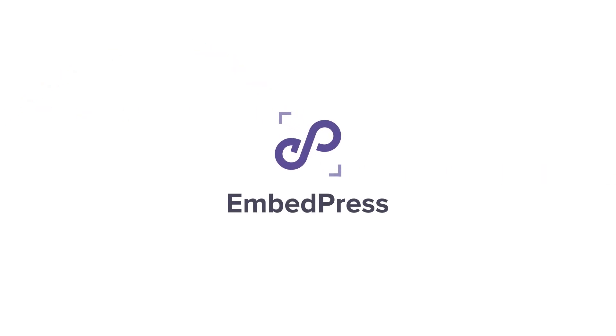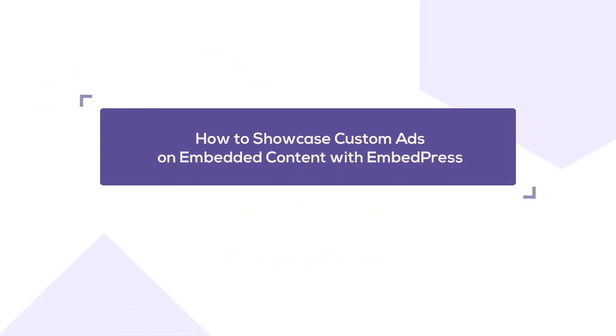Hello everyone. Today, we'll show you how to display custom ads on embedded content with EmbedPress. Let's get started.